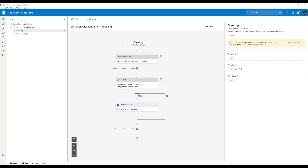In this video, I'm going to talk about how to implement expire conversation in a bot from Composer. Expire conversation means if a user does not respond for a certain period of time, the bot needs to restart the conversation from the beginning. This is called expire conversation.